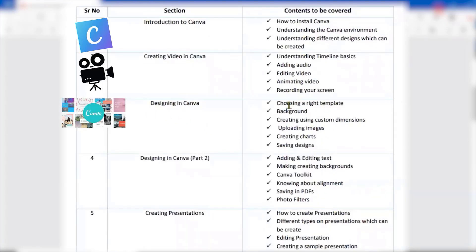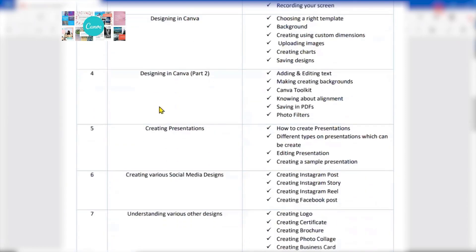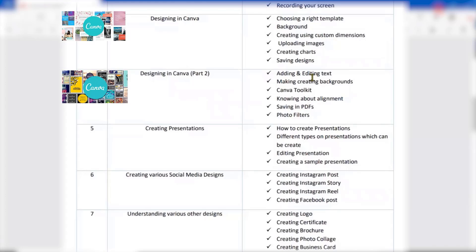Then we will move on to more in designing in Canva, where we will select some correct templates available built into Canva. If you're using a free account, you will have some limited templates; pro accounts have access to all templates. We'll also cover how to change customized backgrounds, create custom dimensions, upload images, create charts, save designs, add and edit text, apply text alignments, save designs as PDF, and apply various filters on photos.